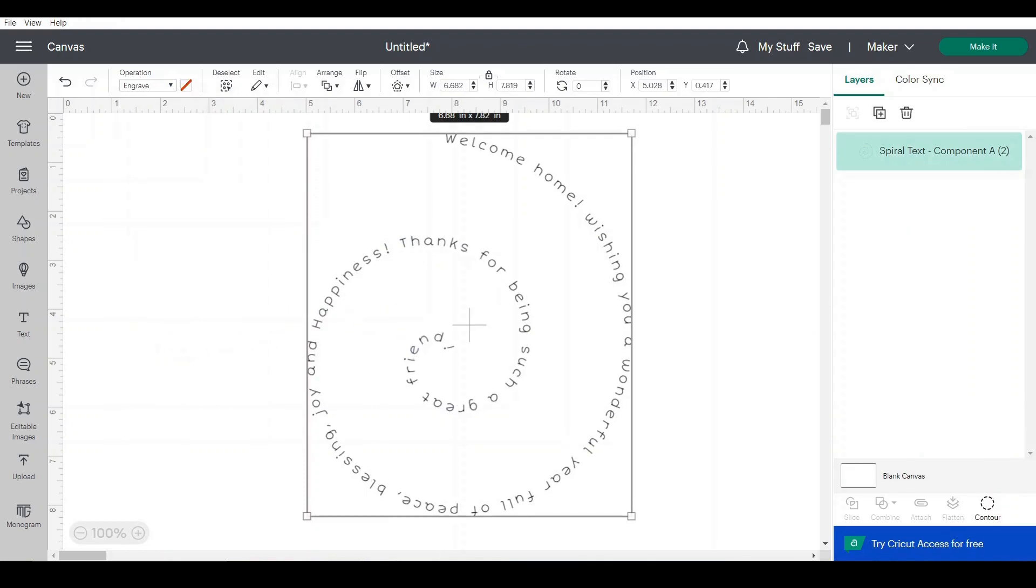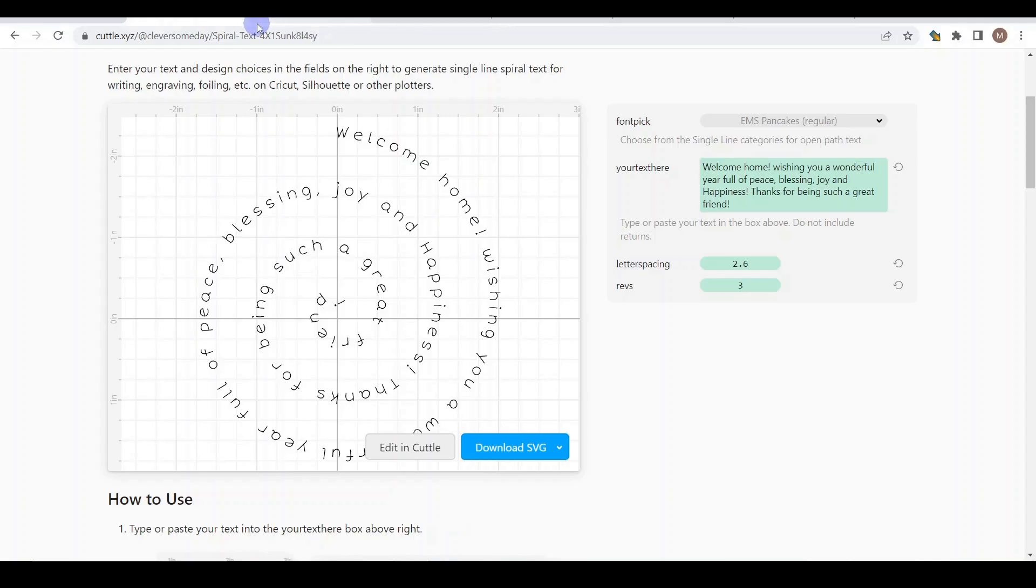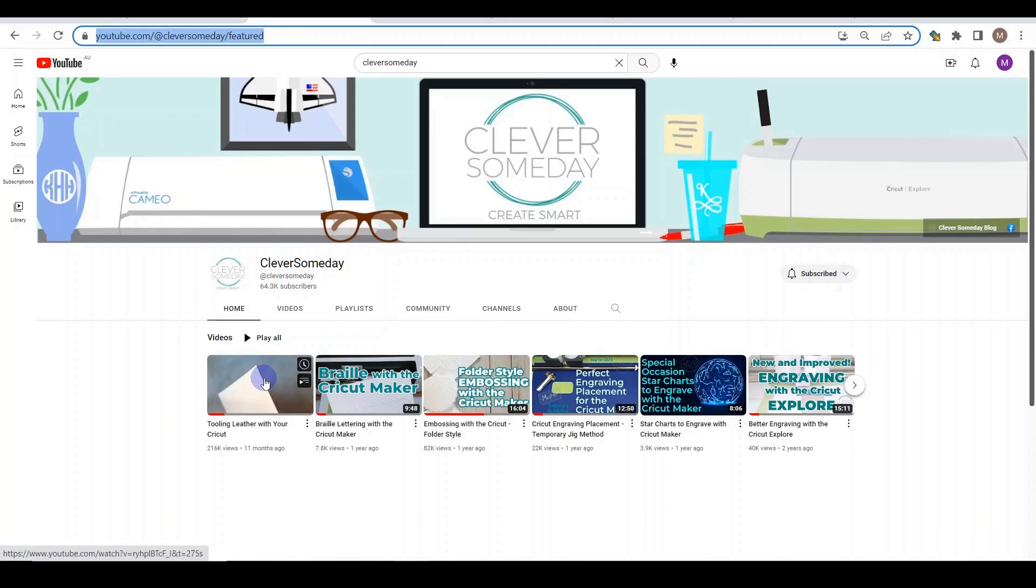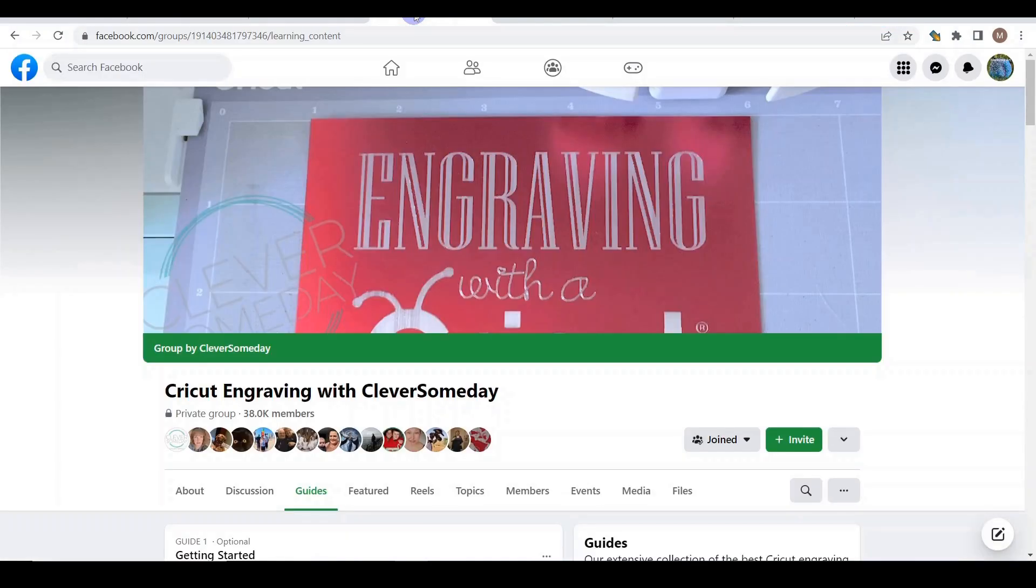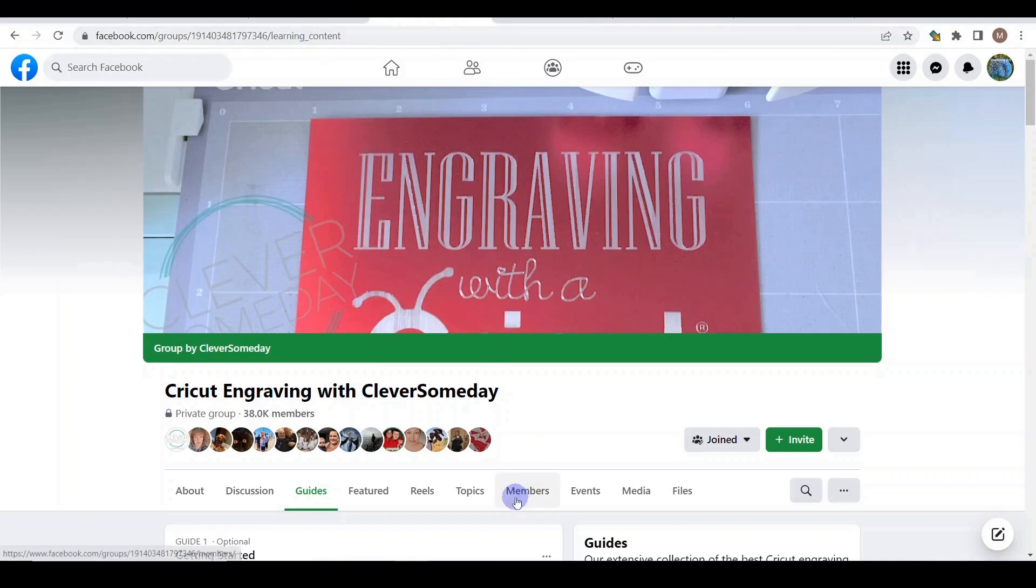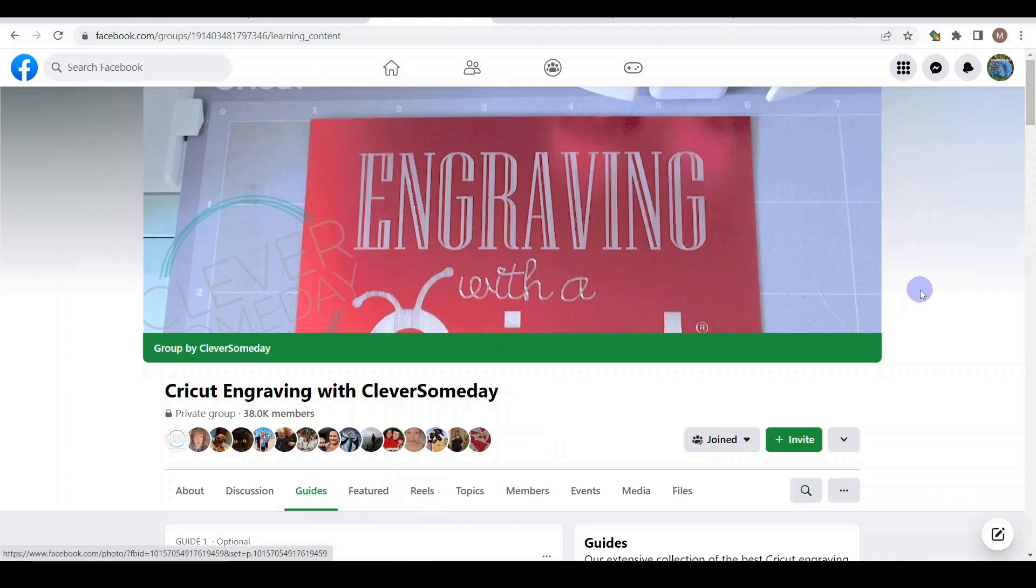Now I would like to talk about Clever Someday. So she is actually having her own YouTube channel, Clever Someday. She is an expert with engraving. She has her own also Facebook group. It's called Cricut Engraving with Clever Someday, and I'm going to link for all those websites.